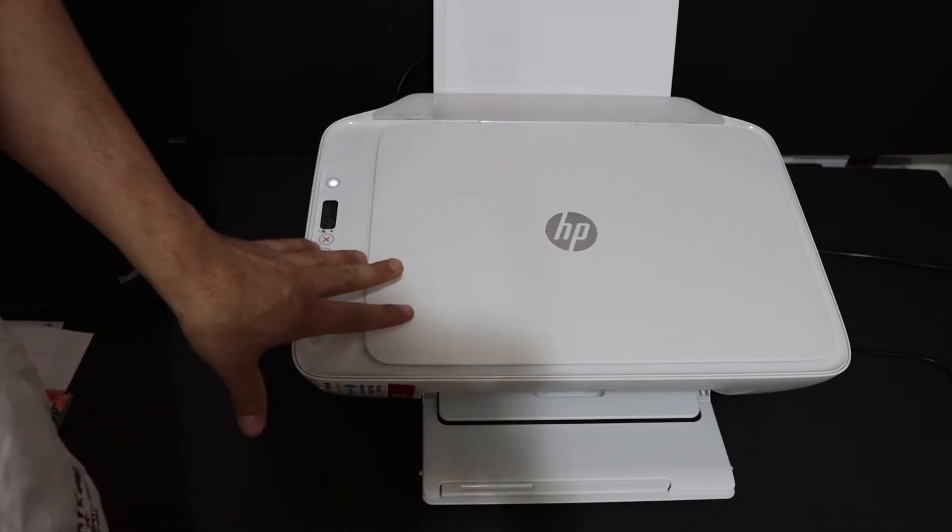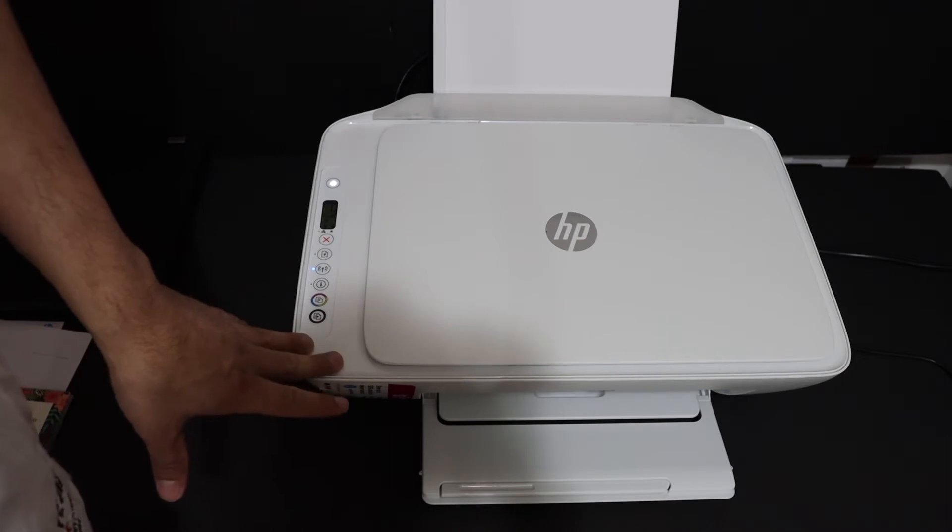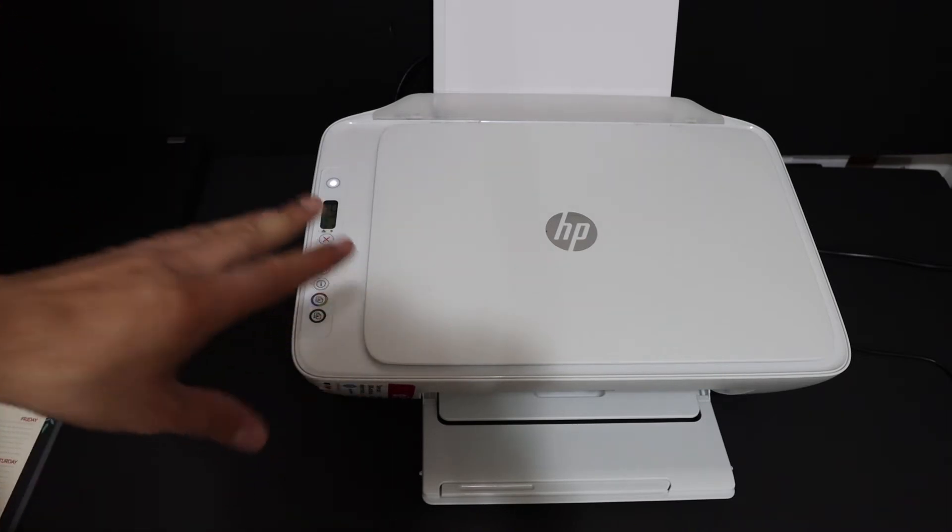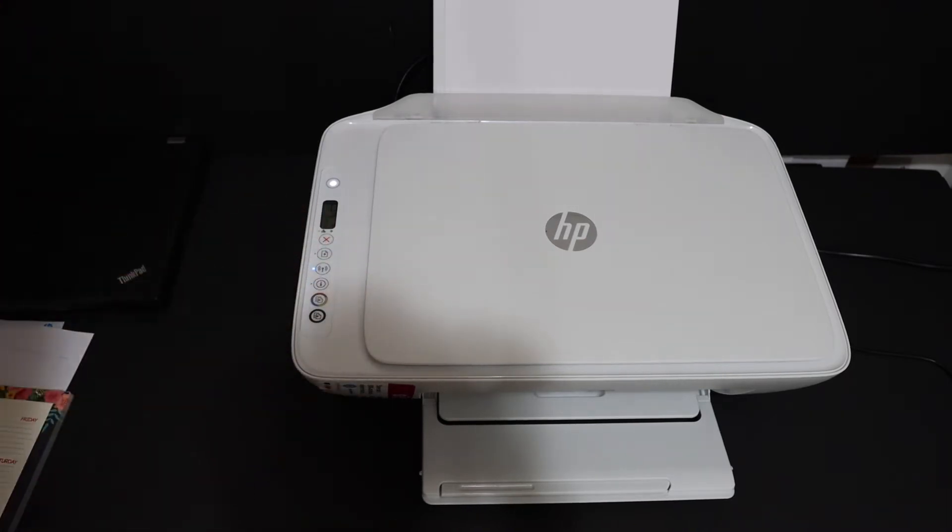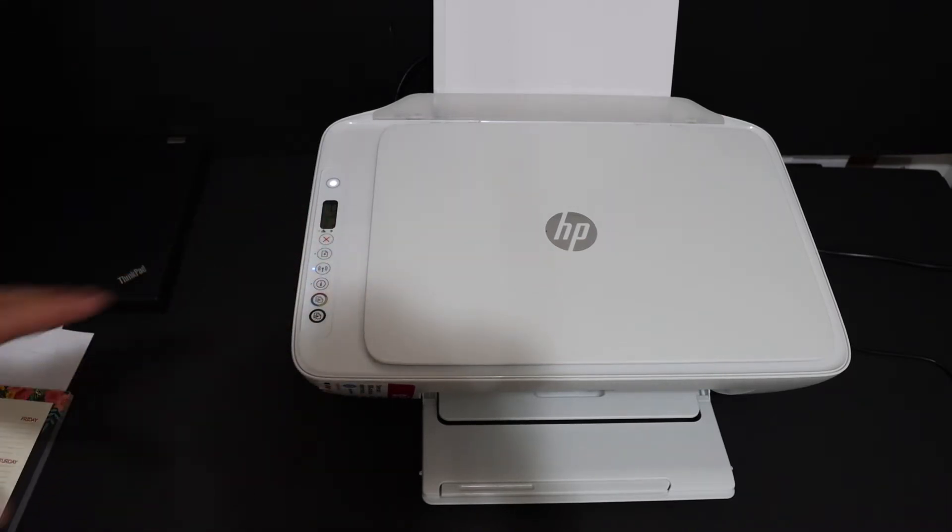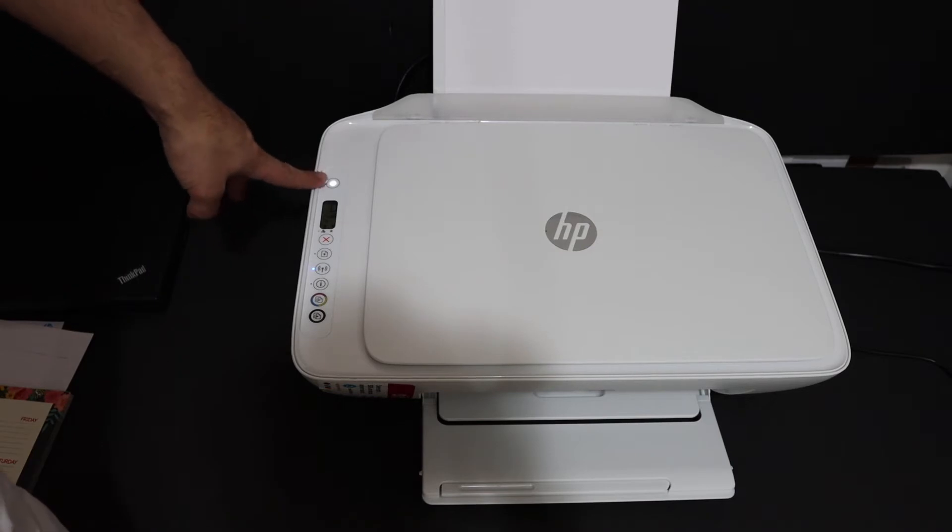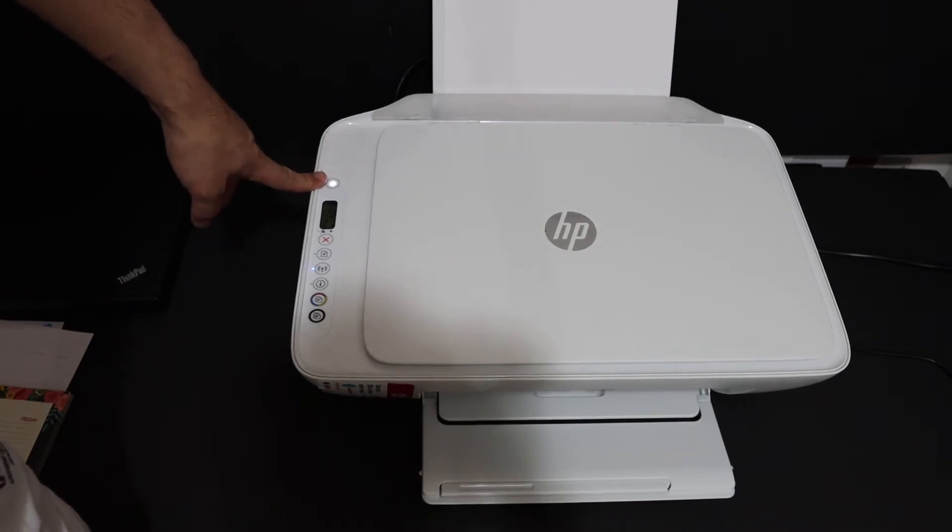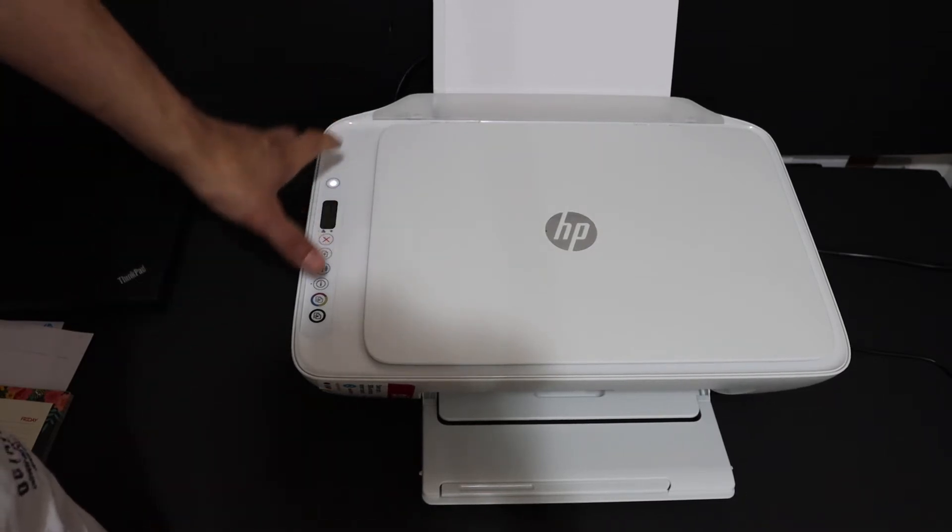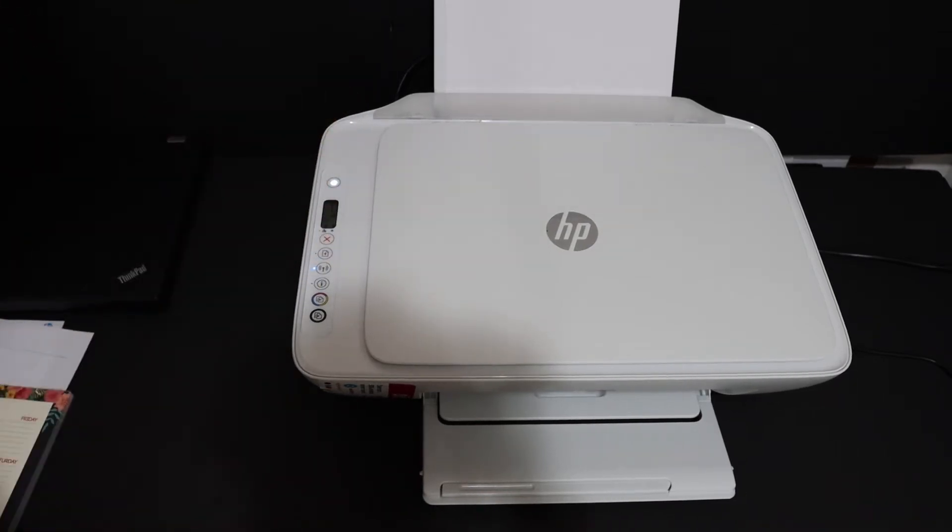I'm going to show you how to set up this printer with your Windows 10 laptop or computer. First step is to switch on the printer, so press the power button and go on the display panel.